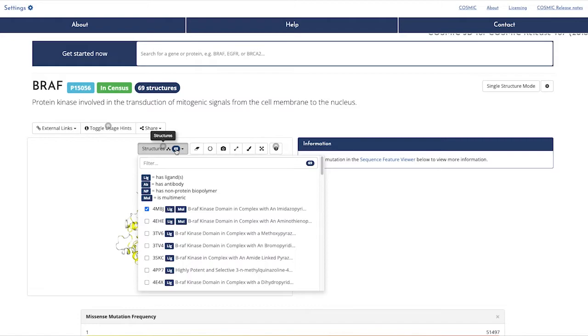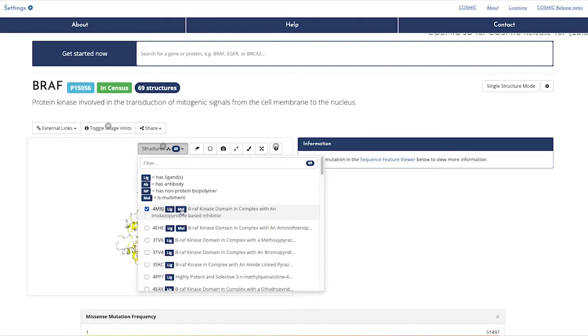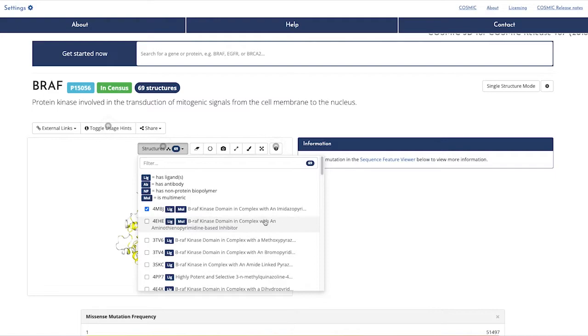The first point of note is that there are 69 different potential structures you could look at. By the description, they are all different, as described by the tags. You can pick structures with a ligand or antibodies bound, or if you want the protein in a monomeric or multimeric form. And finally, non-protein biopolymers refers to a protein attached to a bit of DNA or others like RNA.